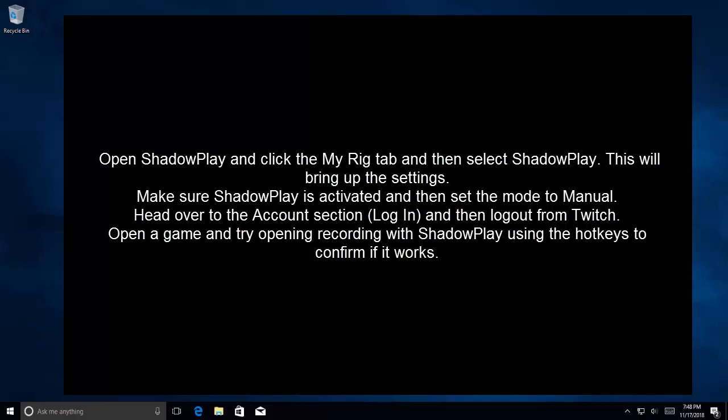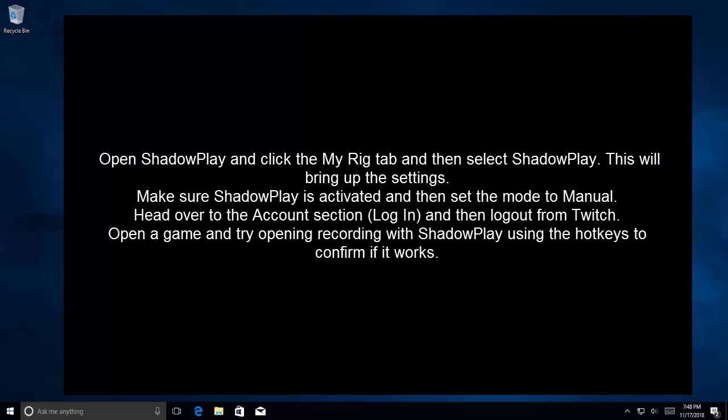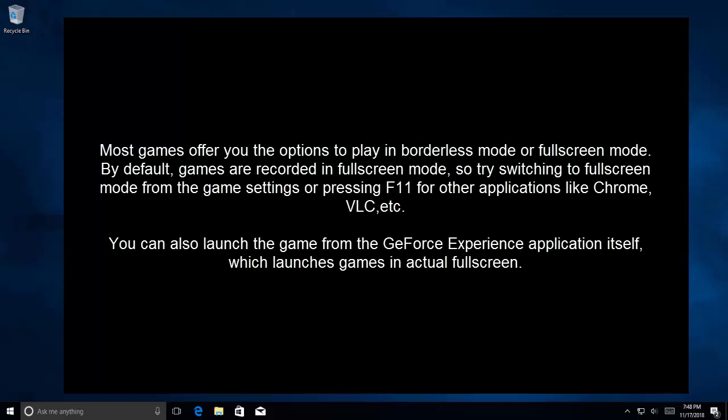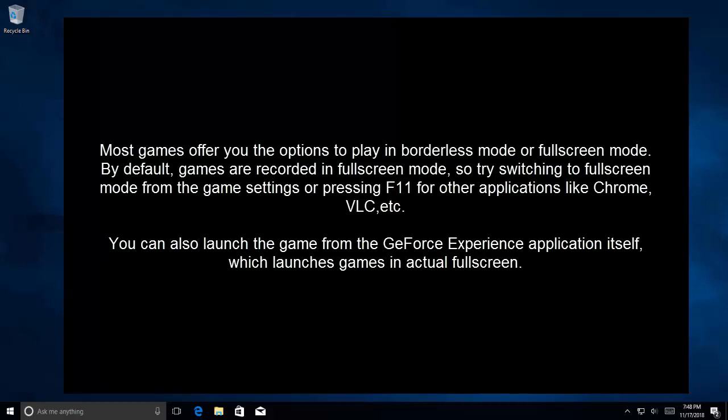The fourth method is to switch to full screen mode. Most games offer you the option to play in borderless mode or full screen mode. By default, games are recorded in full screen mode, so try switching to full screen mode from game settings or press F11 for other applications like Chrome or VLC.